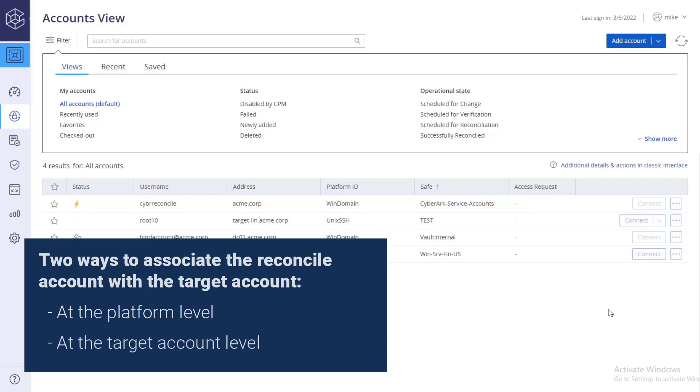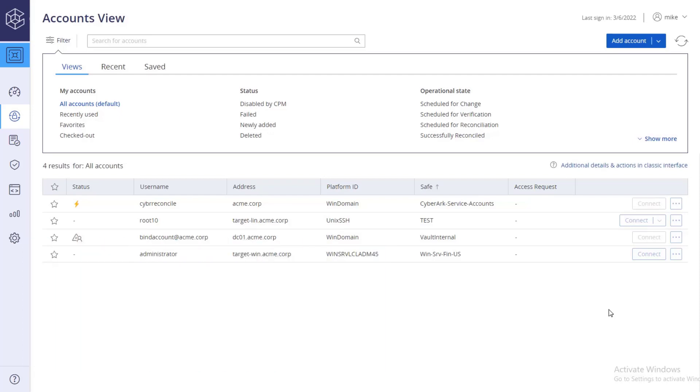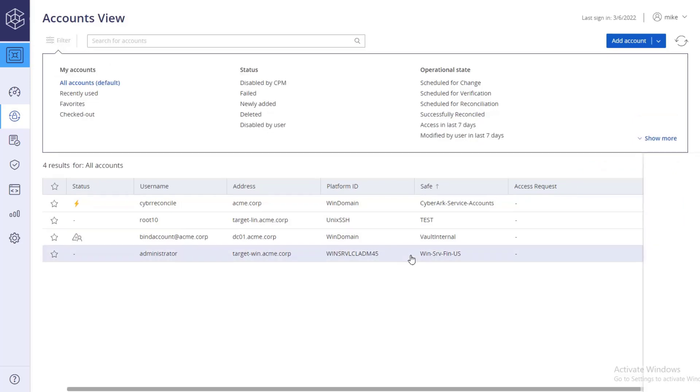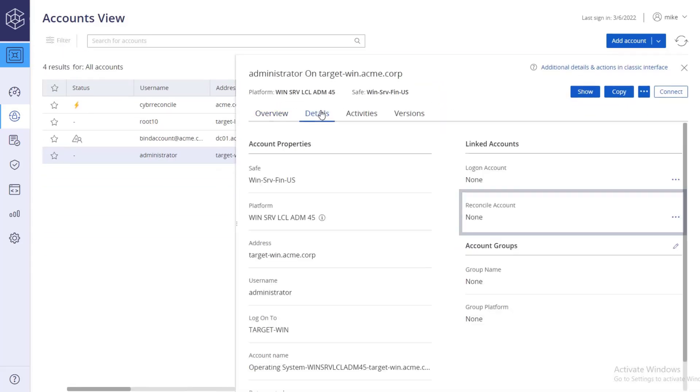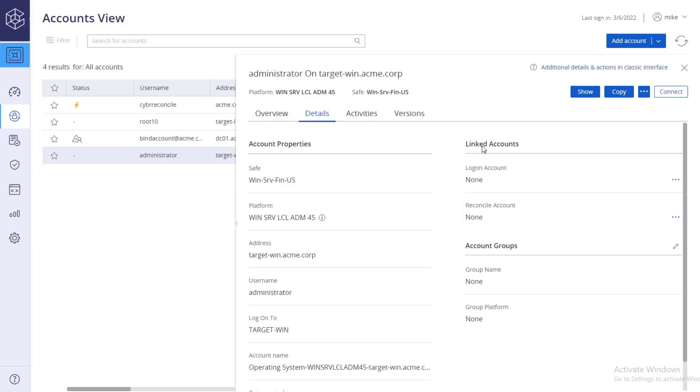The reconciliation account password defined at the account level will override the account specified in the platform. To associate the reconcile account at the target account level, go to the target account details tab, and under linked accounts, reconcile account, click link.